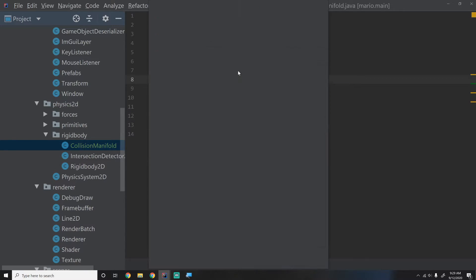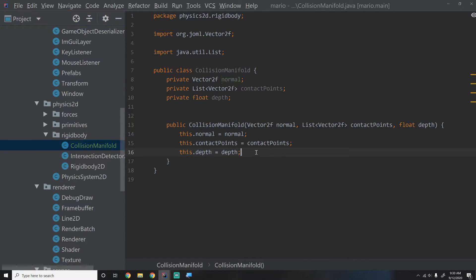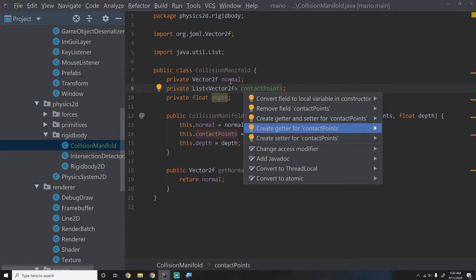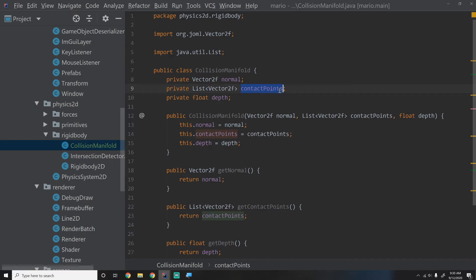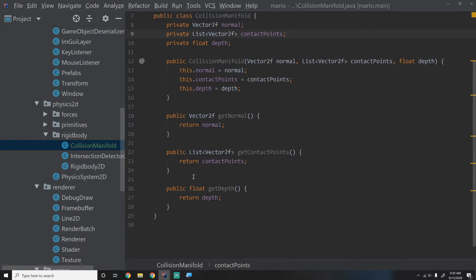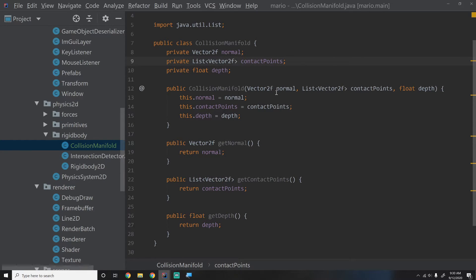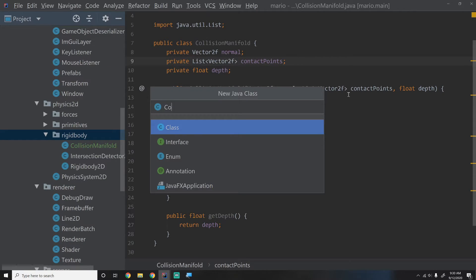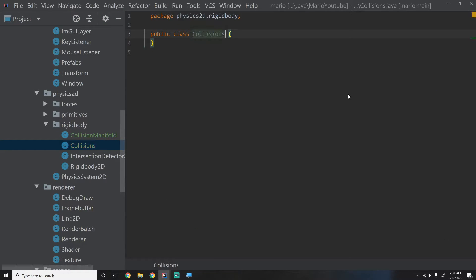We'll make a quick constructor — I'll alt-enter on one of the variables, select 'add constructor parameters', select all, and we get our constructor. We'll also create some getters. We shouldn't need setters because we should only be getting this value — you make it once using the constructor and that's it. We might actually have an addContactPoint method eventually. This is all we need for the CollisionManifold. Now we're going to create one more class in the rigid body package called Collisions, which will contain all the code to find collision features.